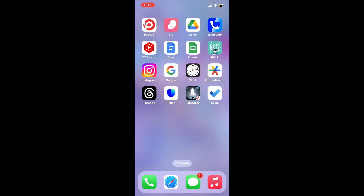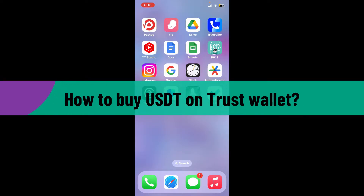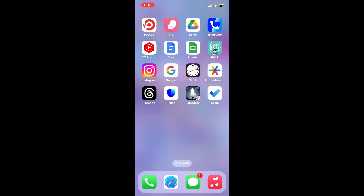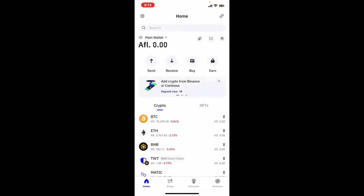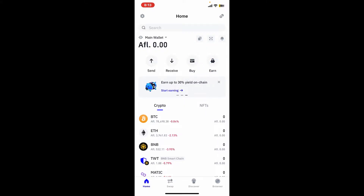Hi everyone, welcome back to another video from Webtake Tutorial. In today's episode, I'm going to be showing you how to buy USDT on Trust Wallet. Let's dive into the video without wasting much of our time. Launch the Trust Wallet application from your app drawer and make sure that you're signed into your wallet. After you are signed in, from the first interface, go ahead and tap on the Buy button appearing at the top of the screen.